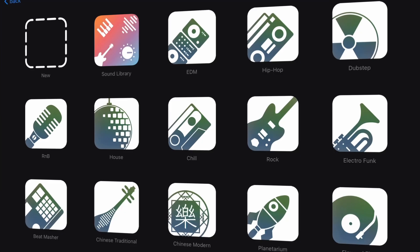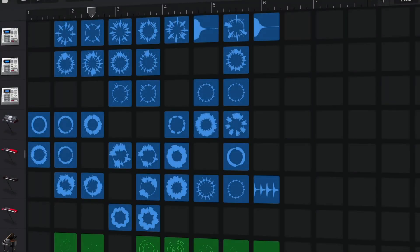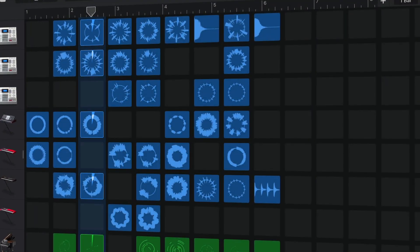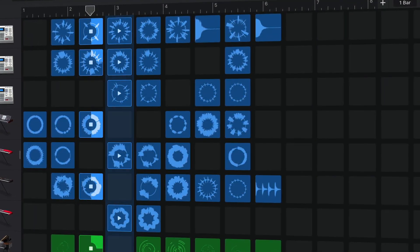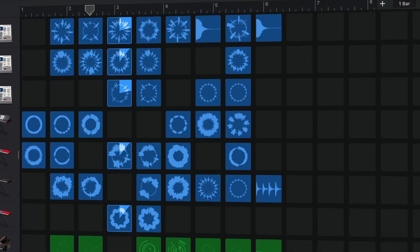You can also switch between the tracks and live loops view here. I'm going to focus on the track side of things in this video, but I'll cover live loops in depth in an upcoming video. Make sure you're subscribed so you don't miss that.